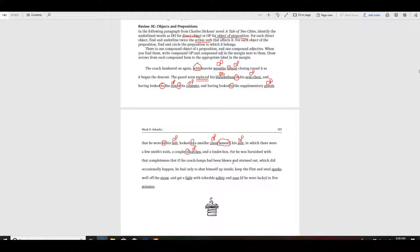For he was furnished with that completeness, that if the coach lamps had been blown and stormed out, which did occasionally happen, he had only to shut himself up inside, keep the flint and steel sparks well off the straw. Let's go back and look at this — keep the flint and steel sparks. Keep is an action verb. He had only to shut himself up inside — keep the flint and steel sparks. I think keep is an action verb.